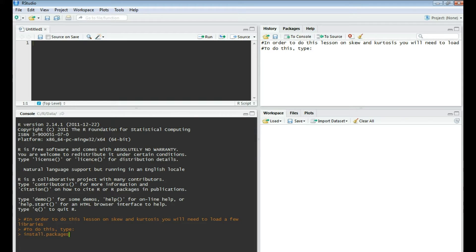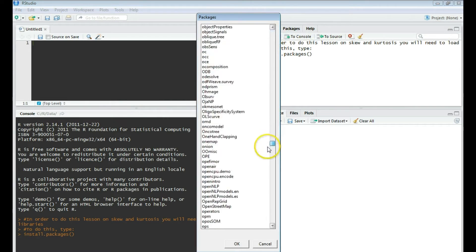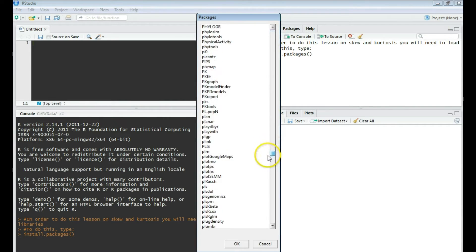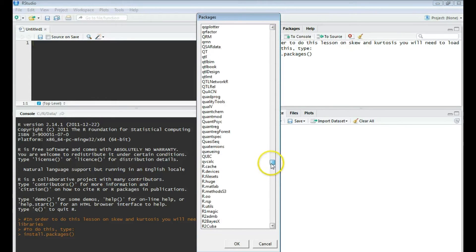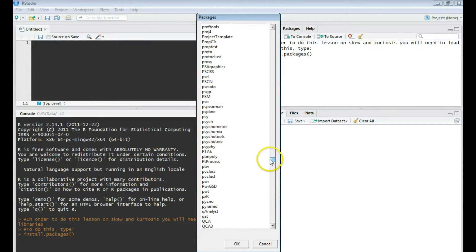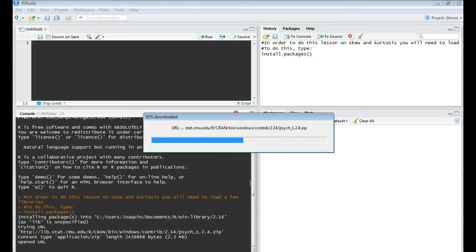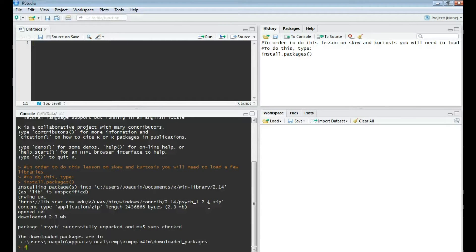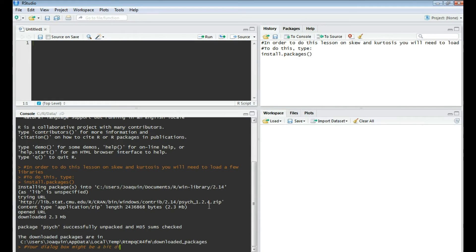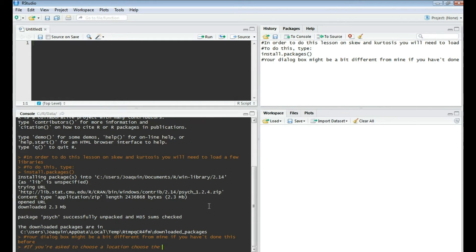So in order to do this lesson, you're going to need to load a few libraries. To load the libraries, you have to type in install.packages, open parens, close parens, and hit enter. Then you'll either be asked for a location or you'll get a window where you could choose the library that you'd like to install. That's if you've done it before. If you get one that has a location window, just choose the one that's closest to you.